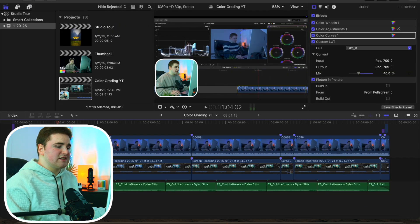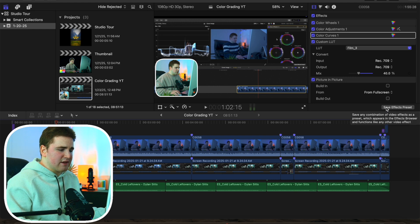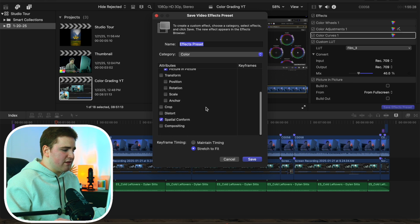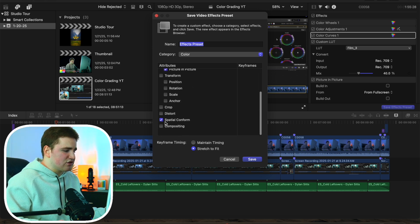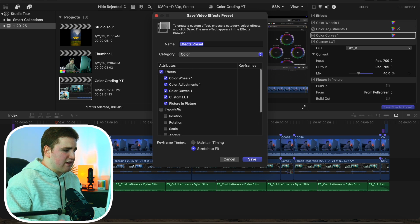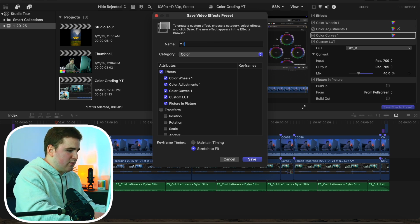Another helpful tip is saving presets. I have a clip with a color grade, picture-in-picture, and audio effects applied. Head over to Save Effects Presets — you'll see all the effects you can save: color wheel, color adjustments, color curve, custom LUT, picture-in-picture, and spatial conform. Uncheck whichever ones you don't want, then name it, for example, 'YT Picture in Picture.'